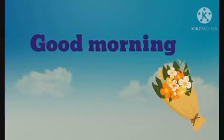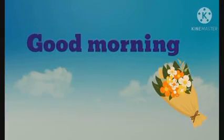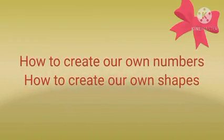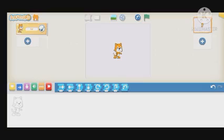Good morning, dear students. Today I will teach you how to create your own numbers and make different shapes with different colors in Scratch Junior. First, we will open Scratch Junior.